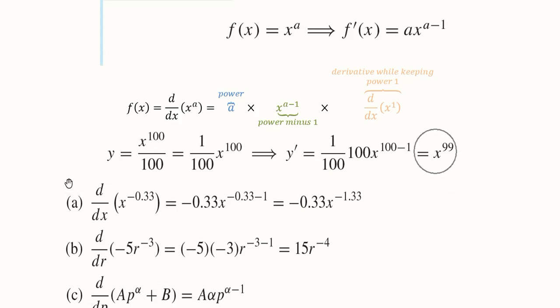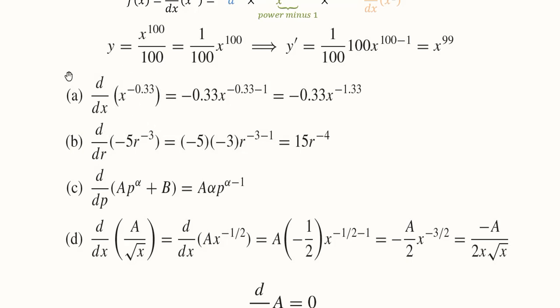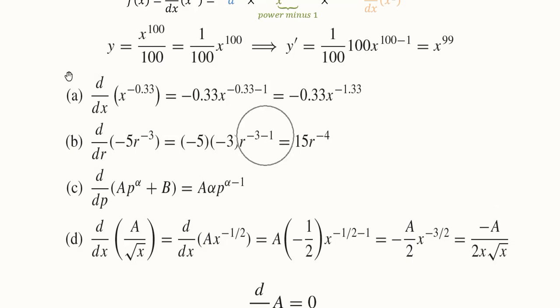For x raised to the power minus 0.33 — a negative power — it is still a power function. We bring the power first, deduct one from the power, and take the derivative of x raised to one, which becomes one. For another example with minus 5 as a coefficient and power minus 3, the coefficient stays outside, the power rule is applied, and the answer is obtained similarly.